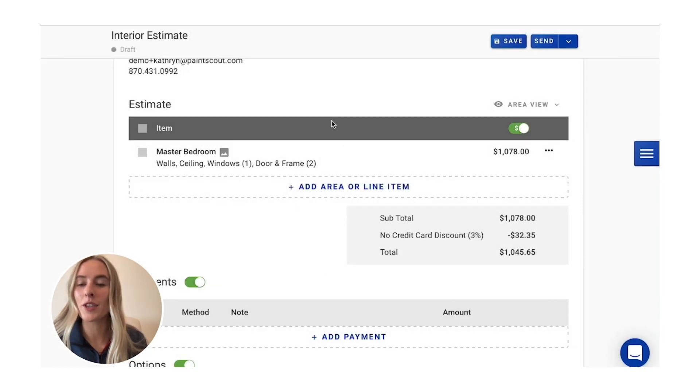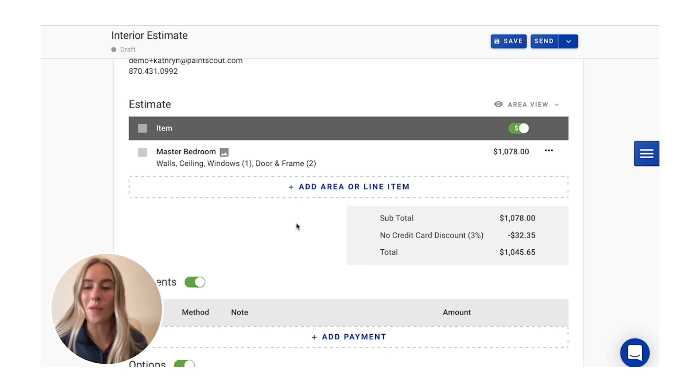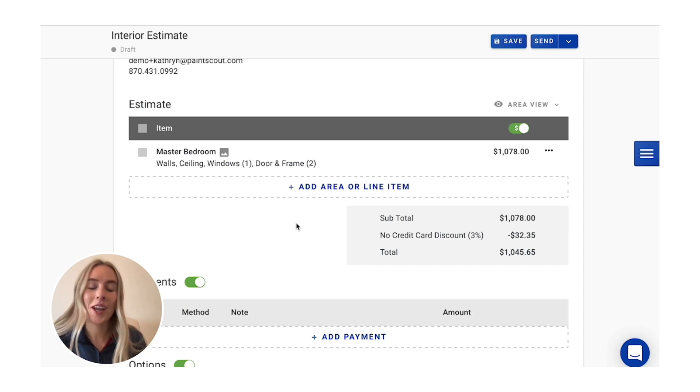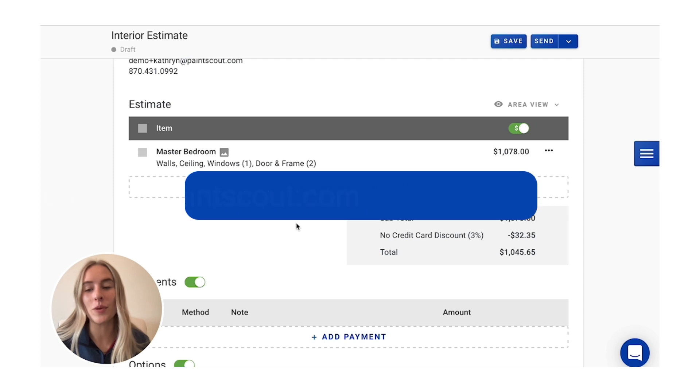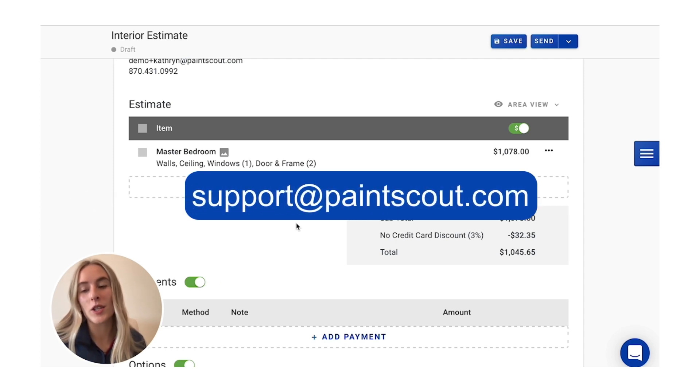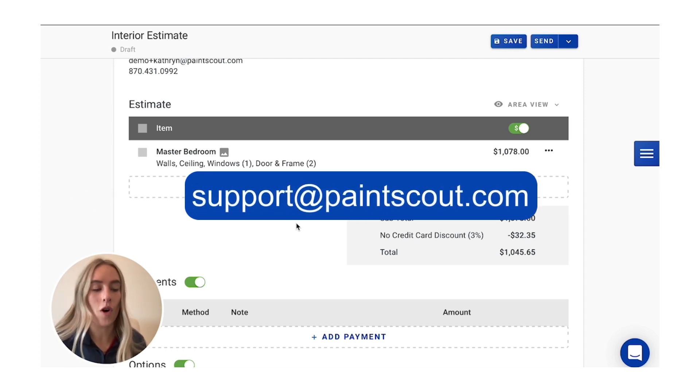But that is the process of building out your room. Thank you so much for watching. If you have any other questions, please feel free to reach out at support at paintscout.com. Thank you.